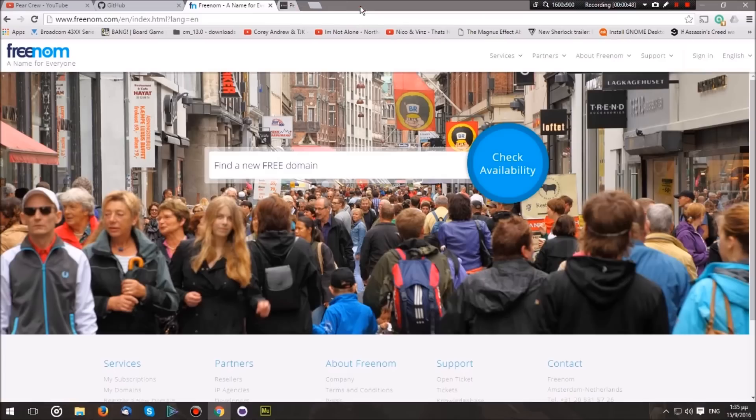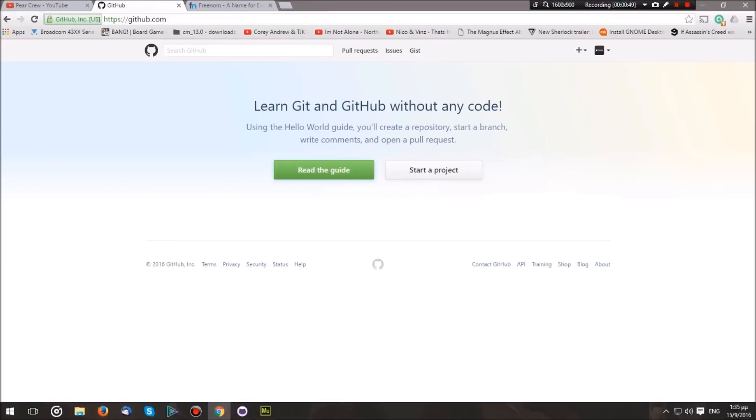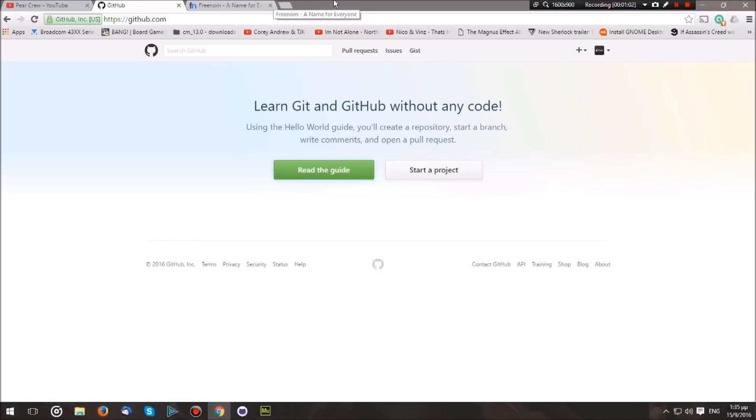Let's begin. First of all, you want to head over to GitHub. Now, what GitHub is—it's an online platform for open-source code management, but today we'll be using its feature called GitHub Pages in order to host our own personal website. So first of all, create an account on GitHub.